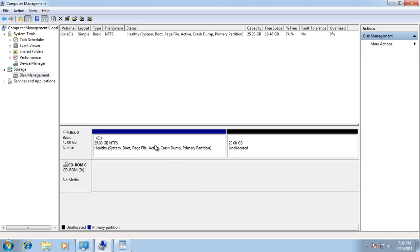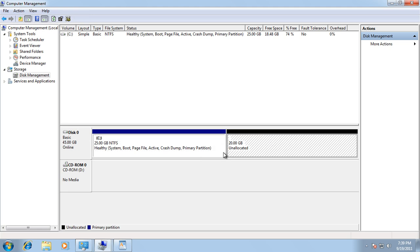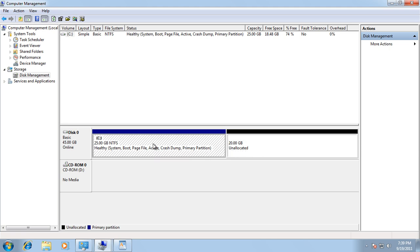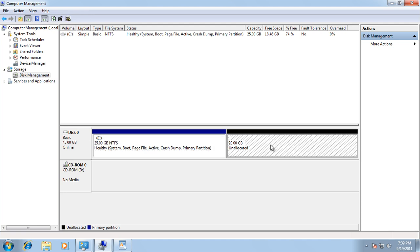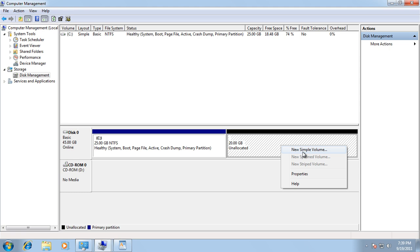I'll just pause the video for one second. Now as you can see, I have 20 gigabytes of unallocated space, and this is my primary partition where I have Windows 7 installed. So now we're going to go ahead and create a new partition — we're just going to right-click on it and select New Simple Volume.